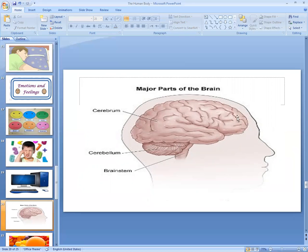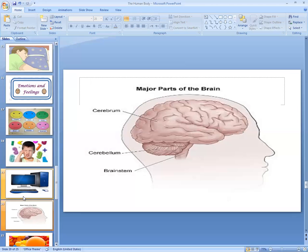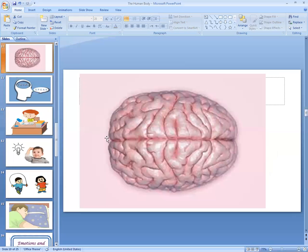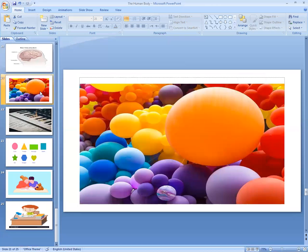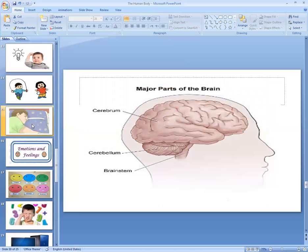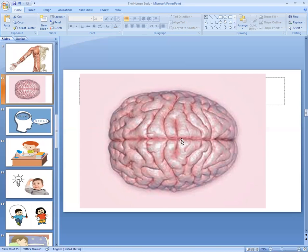The major part of our brain is called the cerebrum. The brain has three parts: cerebrum, cerebellum, and brain stem. But the biggest part is the cerebrum. It is divided into two equal halves — right side and left side. Half means two equal parts. The cerebrum is divided into two equal parts: right side and left side.